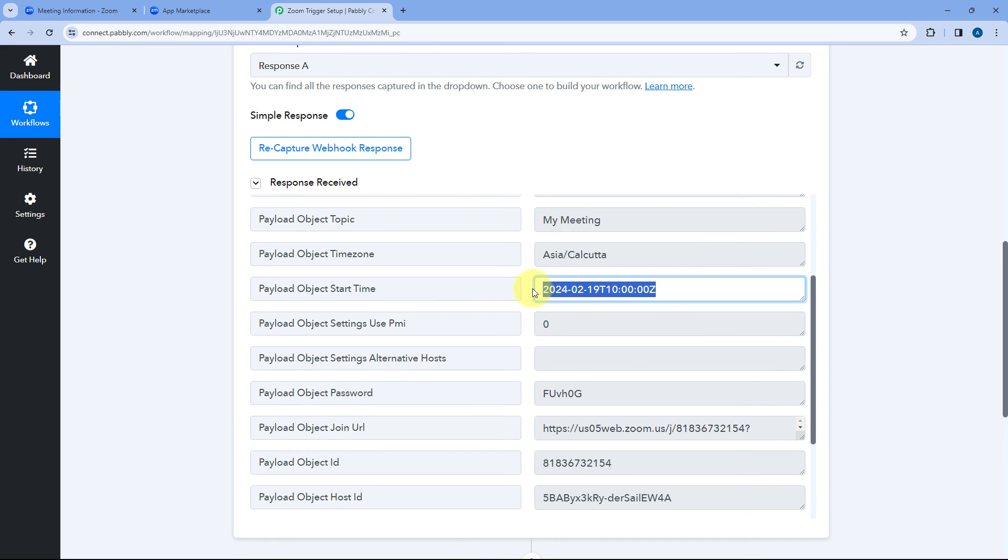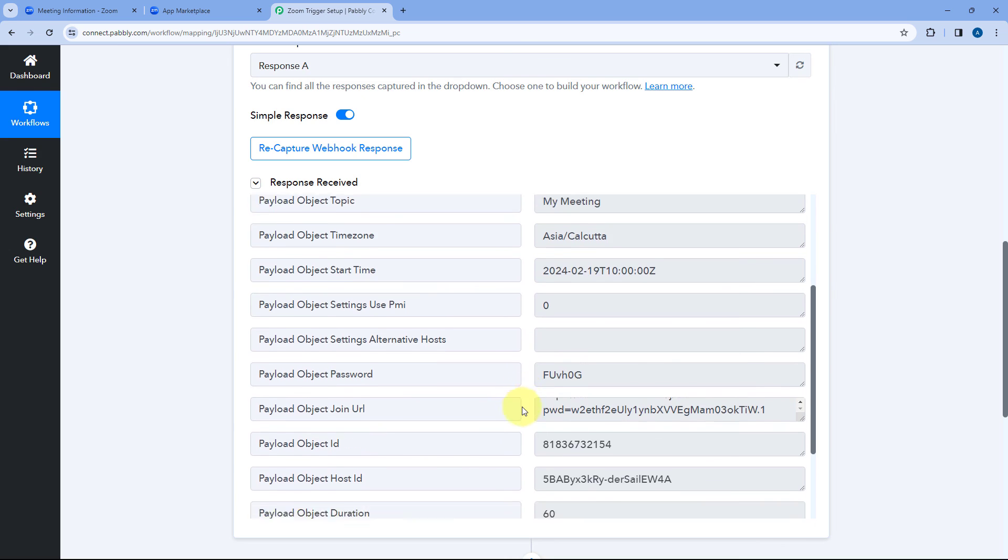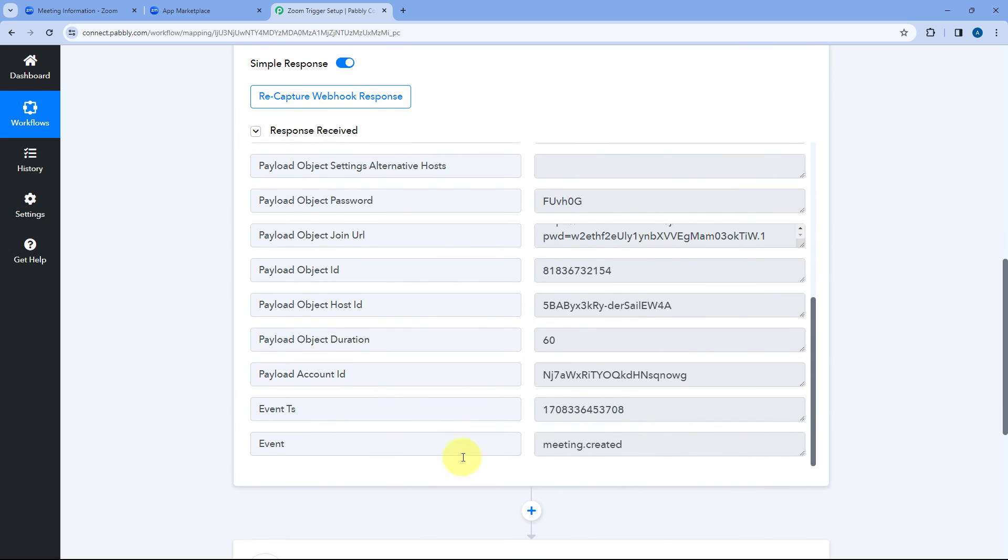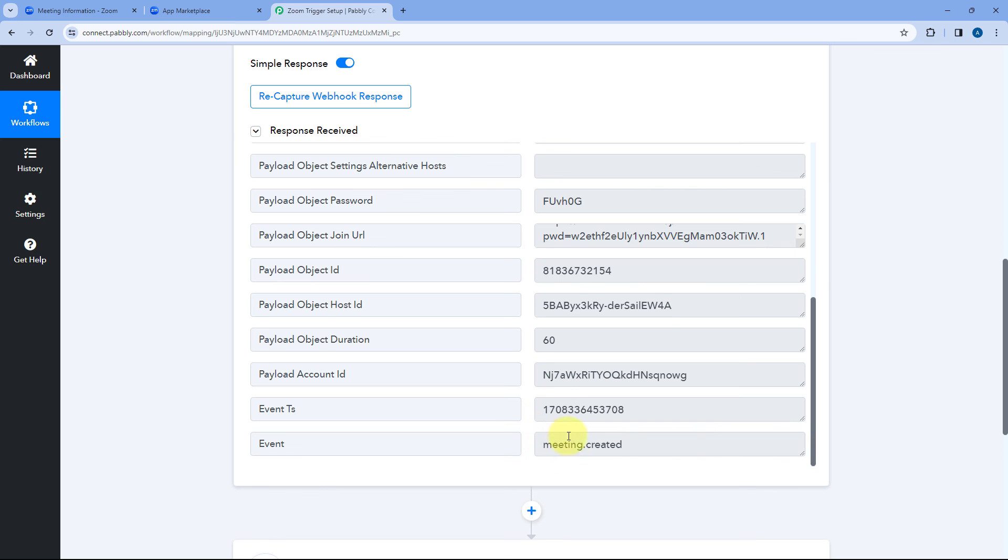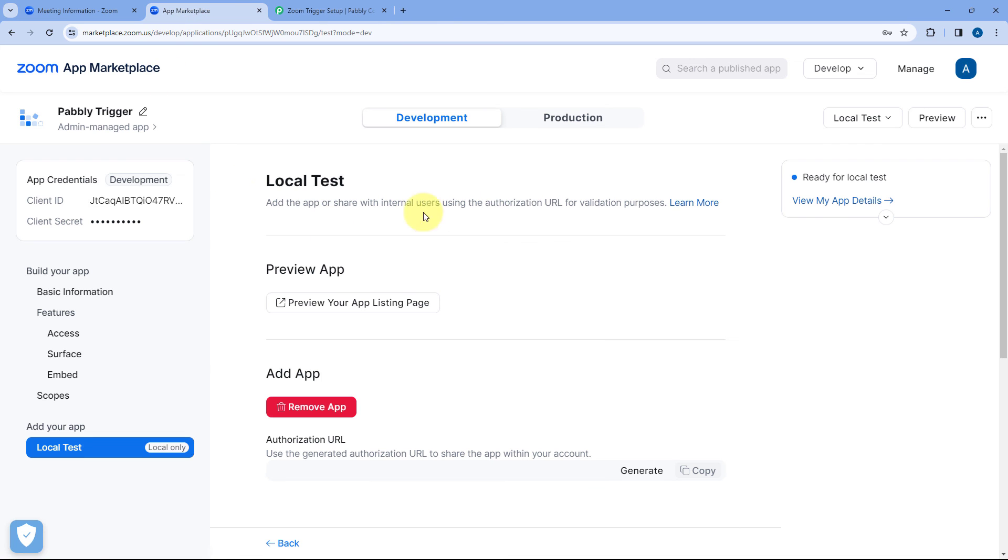We have the date and time according to UTC time zone and other details as well. And here at last in front of event you can see we have received this response for the event that is meeting.created. The same event which we have selected in our application which we have created in Zoom app marketplace.